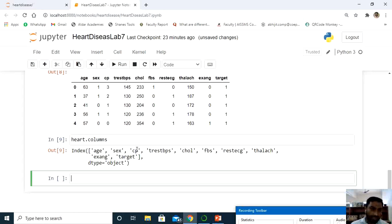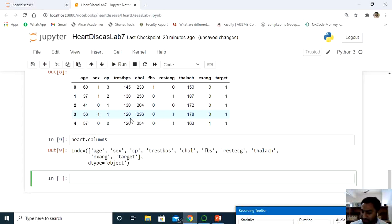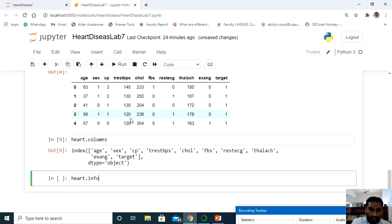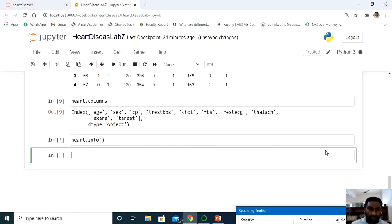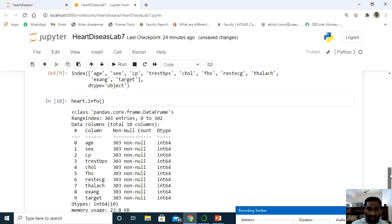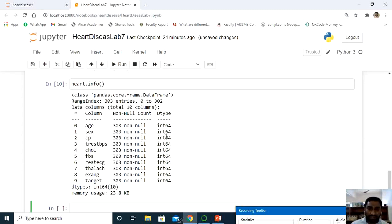Now check the data types using heart.info(). This tells us the format in which the data is stored. Since the system is 64-bit, all data is in int64 format — integer 64-bit. There are no format issues, so we do not need to convert anything at this point.